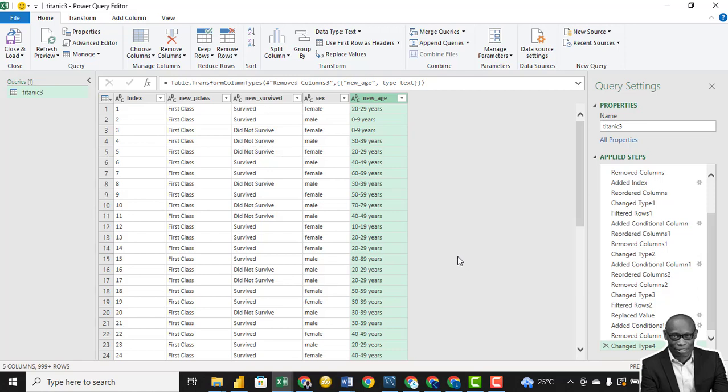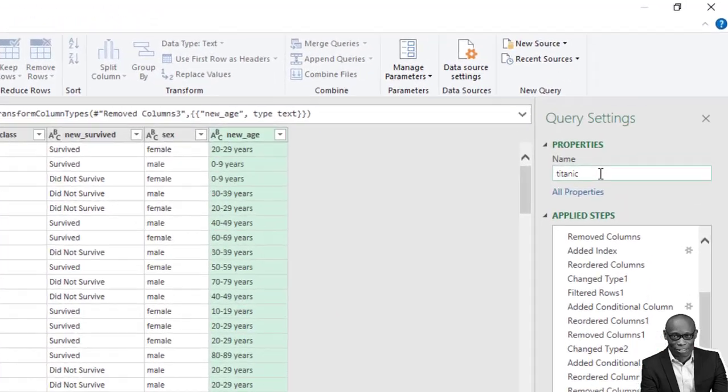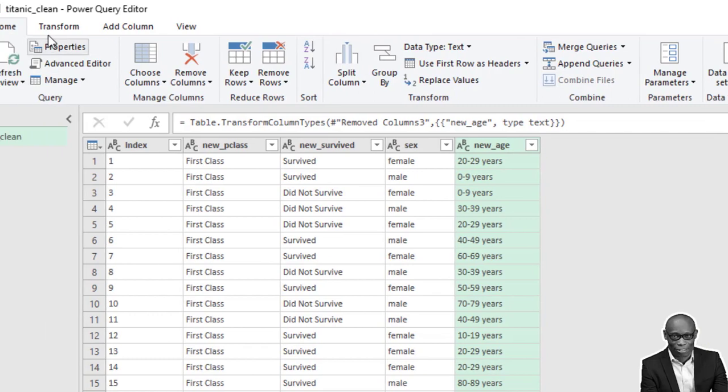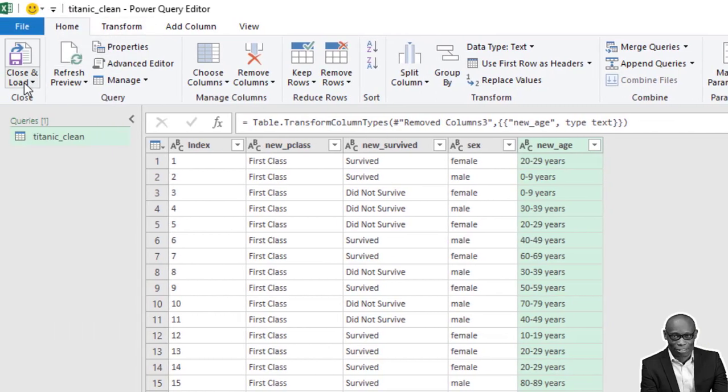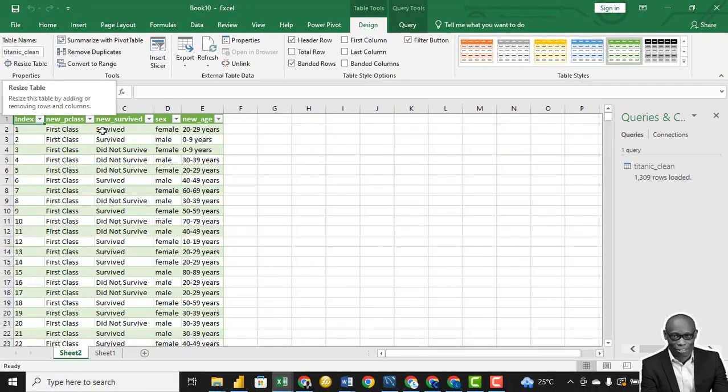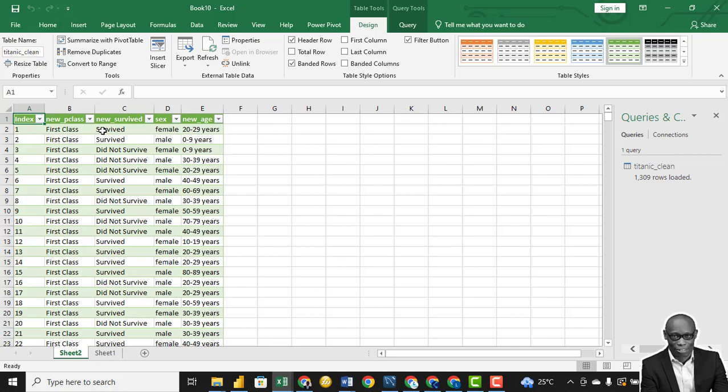Good. At this point, this data is clean for analysis. So let's rename this table to titanic underscore clean. Okay. And then let's load. Close and load. This will load into Excel. Let's start with the analysis.